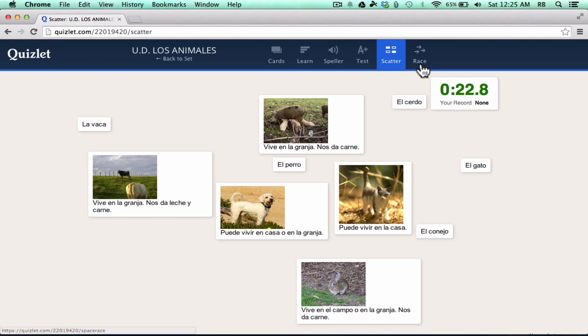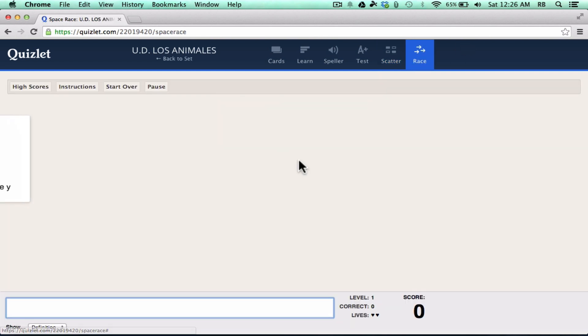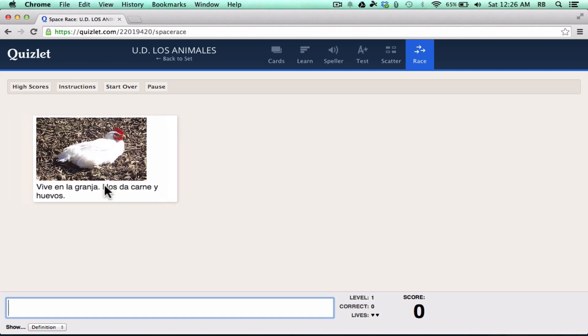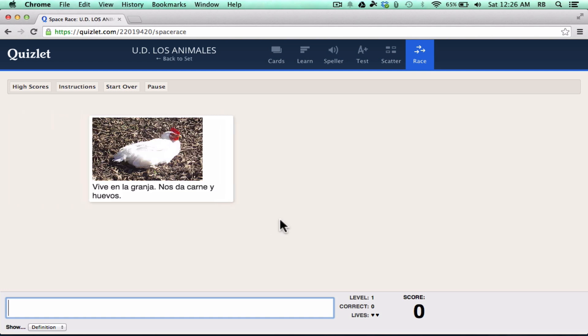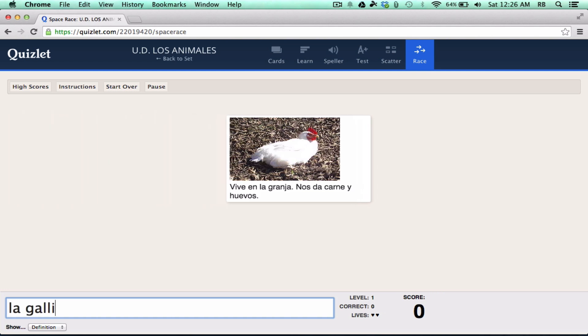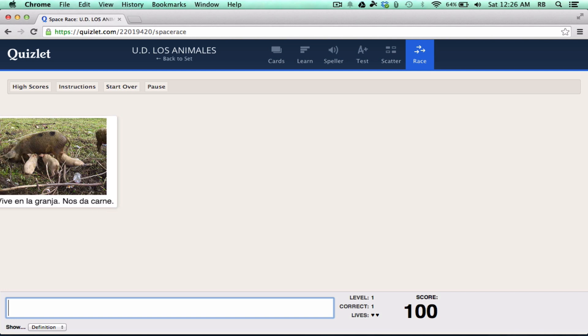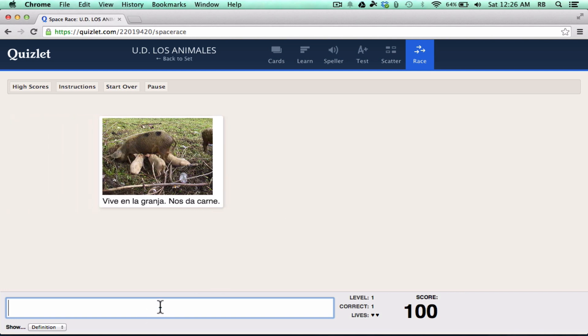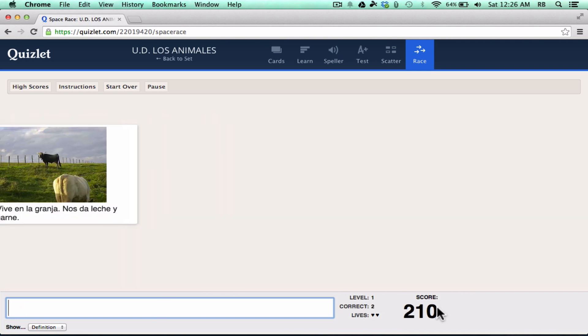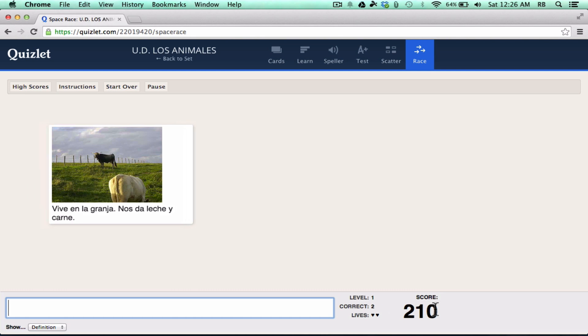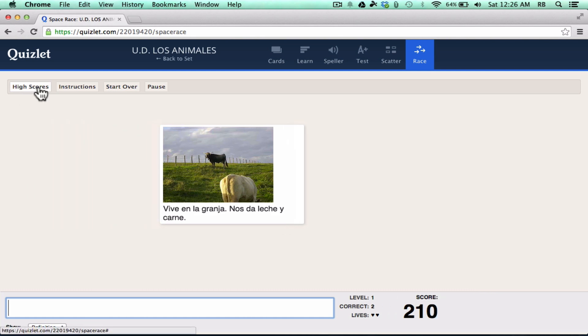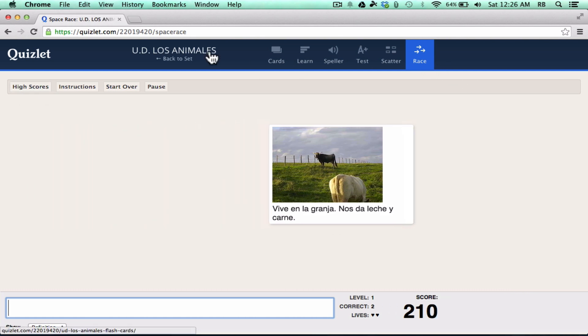And then the other activity is a race. You click start playing and you see that questions start flying across the screen. The idea is you have to answer the question before it exits the screen. If you don't, then you lose points and it gives you a score. You can track high scores and everything. You can see here there's a high score button. So it's kind of nice.